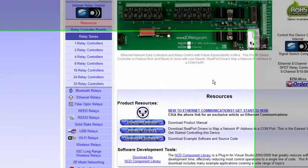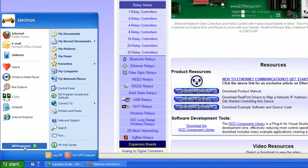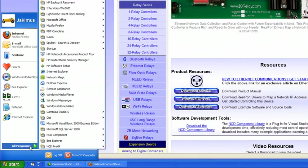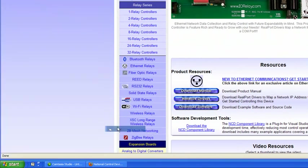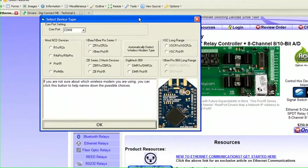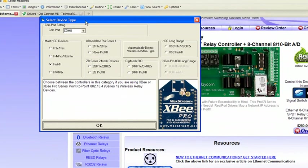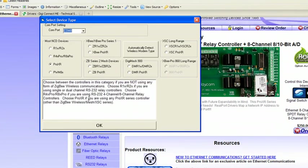Now go down to the start menu, all programs, NCD Pro XR, and open the Pro XR application. From here you'll want to make sure you have the right COM port and choose the Pro XR radio button. Select OK.